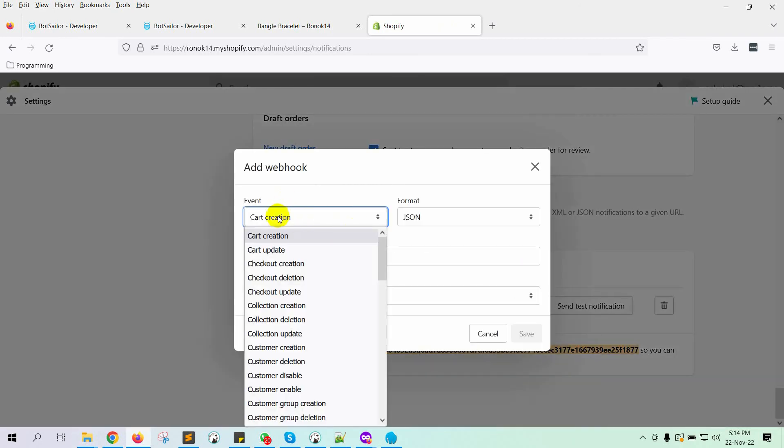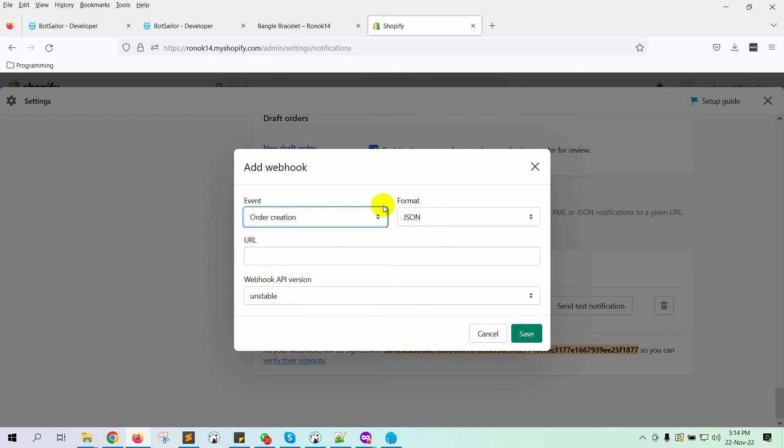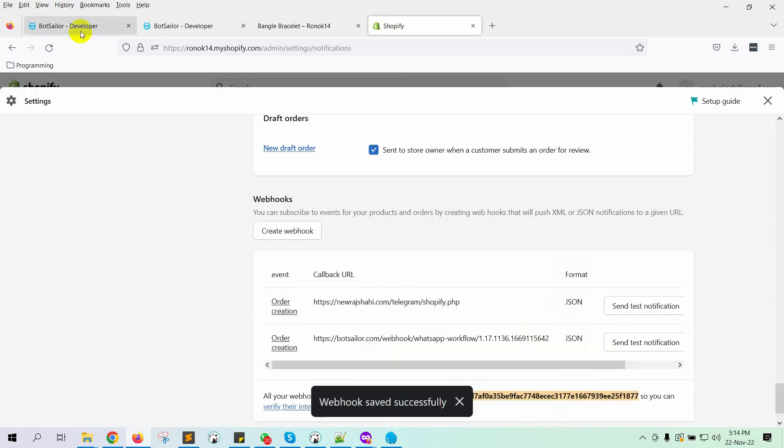On the Event field, select Order creation. Keep the format as JSON. Paste the URL that we copied from Bot Sailor. Finally, click on the Save button.